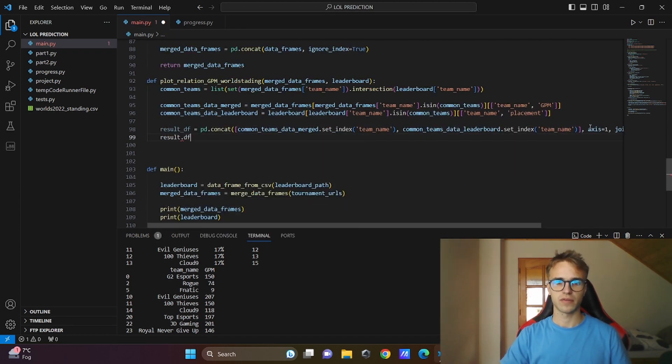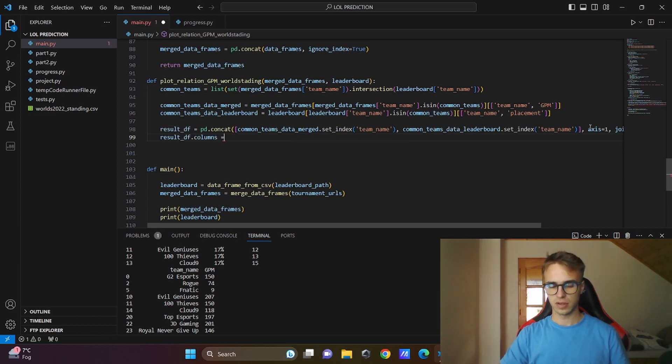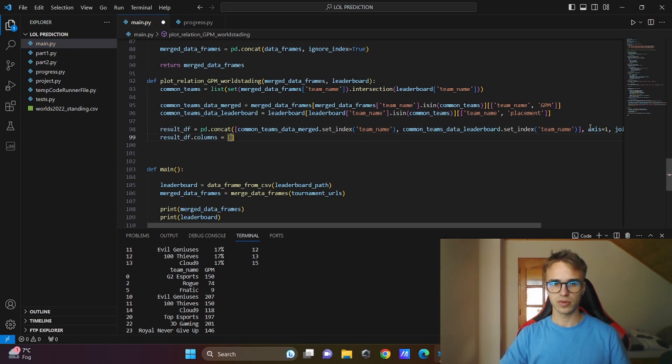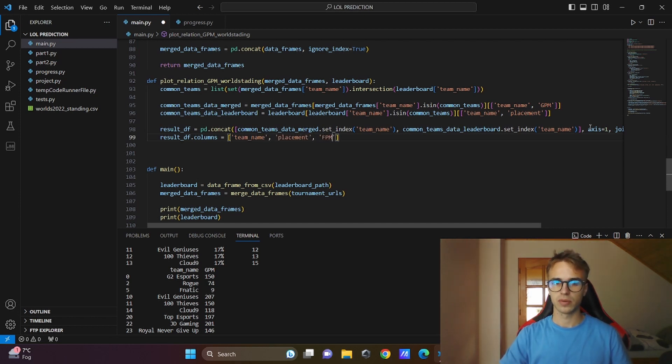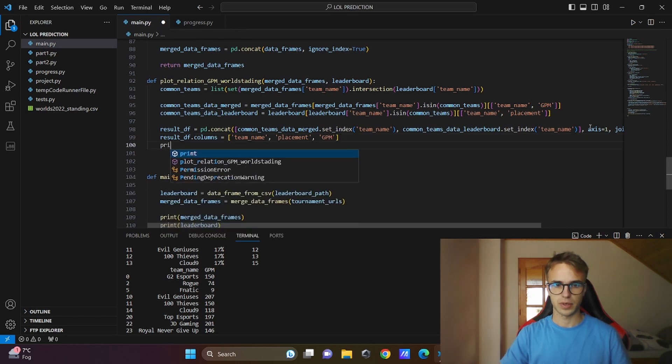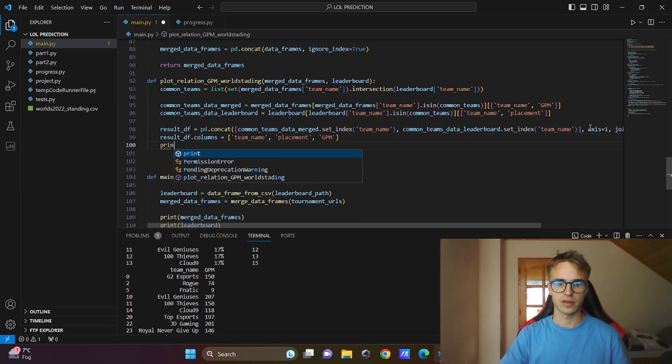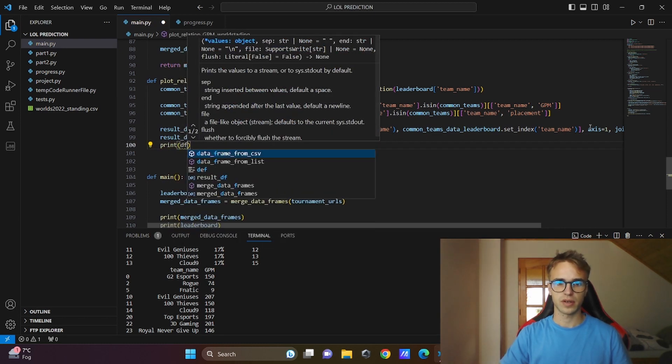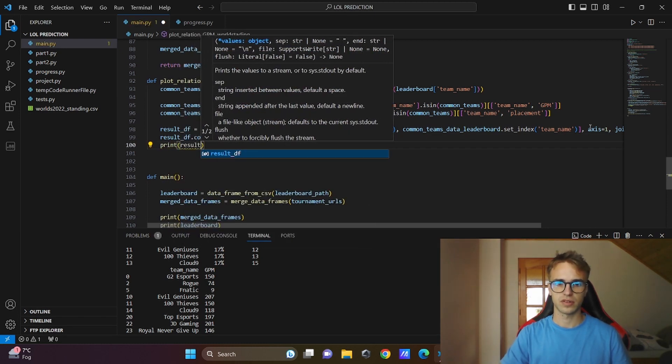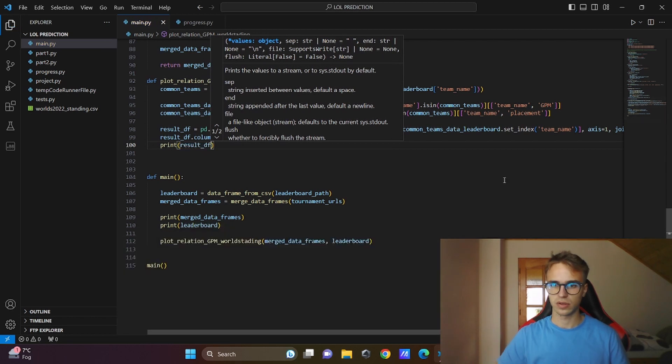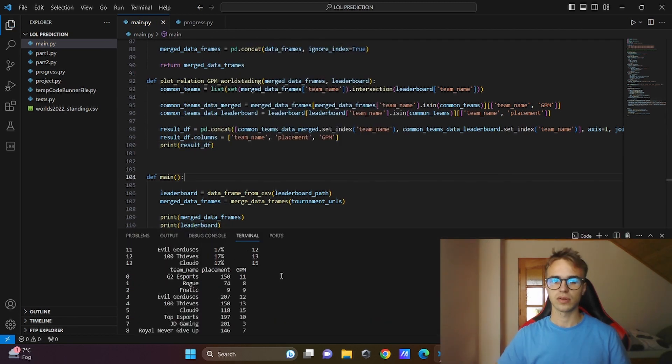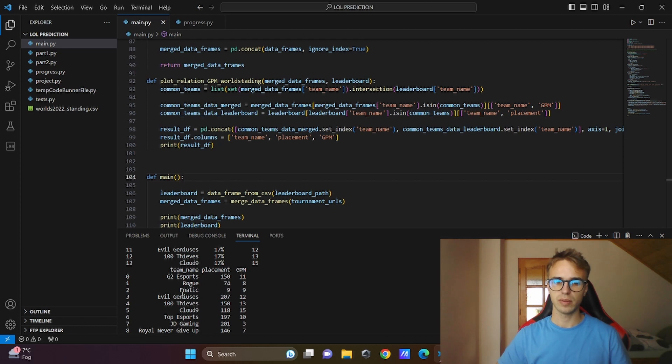Result data frame columns, I will rename the columns. First will be team name, the second will be placement and the third one will be gold per minute. Print the final data frame, result data frame, run the code again.